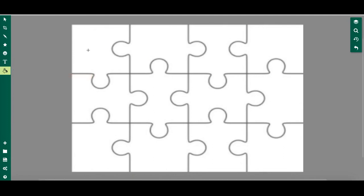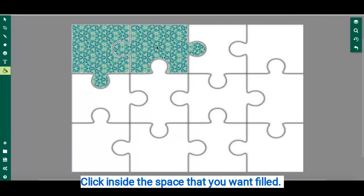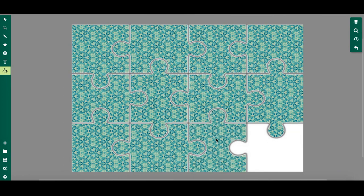Now I can fill my puzzle pieces. All I did was click on each of the spaces to fill the puzzle pieces.